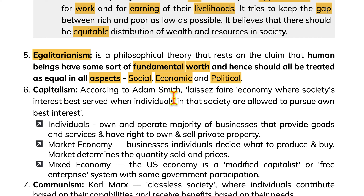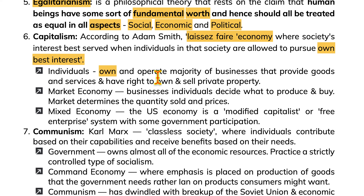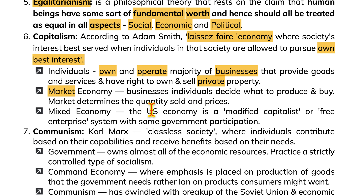Capitalism, according to Adam Smith, is a laissez-faire economy where society's interests are best served when individuals are allowed to pursue their own best interests. Individuals own and operate the majority of businesses that provide goods and services and have the right to own and sell private property. In a market economy, businesses and individuals decide what to produce and buy, and the market determines quantity sold and prices. A mixed economy is a modified capitalist or free enterprise system with some government participation.